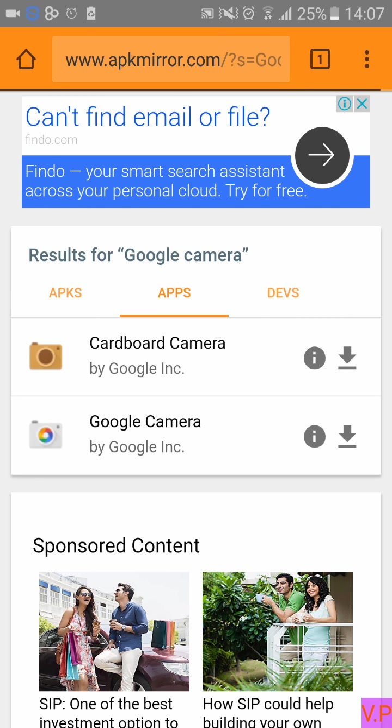Once you click on the Apps menu, you will have two options: Cardboard Camera and Google Camera. Cardboard Camera is for virtual reality users, so it is of no use for us. Click on Google Camera.